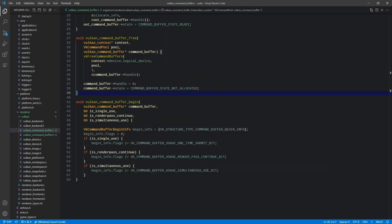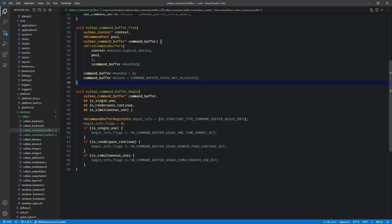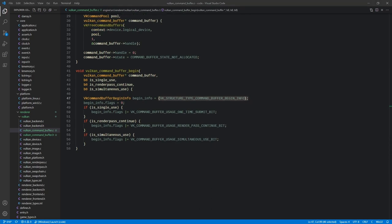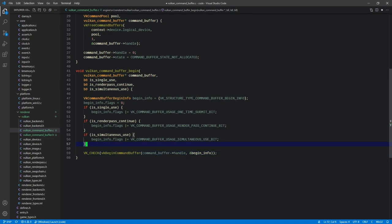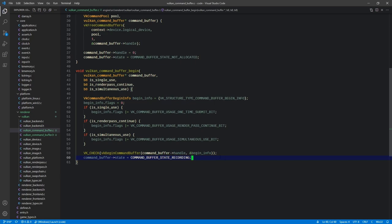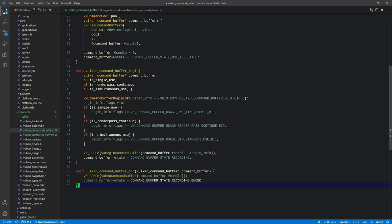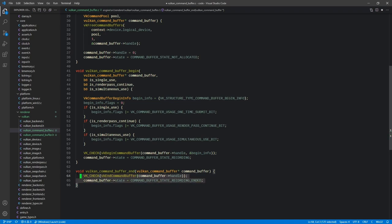The p_inheritance_info and p_next are zeroed out so we don't need to set those. Then we make a call to vkBeginCommandBuffer, passing the handle and the begin info. Since we've begun, we flip the state to 'recording' because we're now ready to record commands. The end function is very simple — all it does is call vkEndCommandBuffer and flip the state to 'recording ended'. We should arguably check that ending is valid from the current state, but for now we'll allow it to crash if misused and address it in a future stability pass.